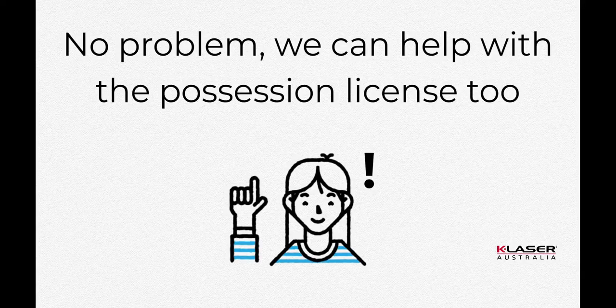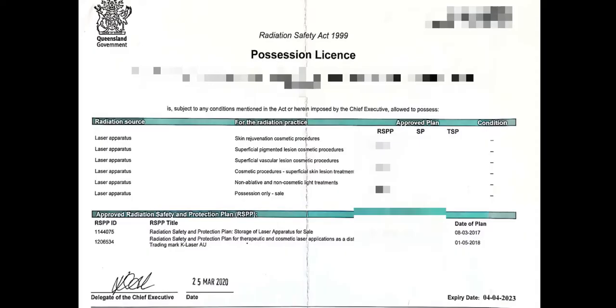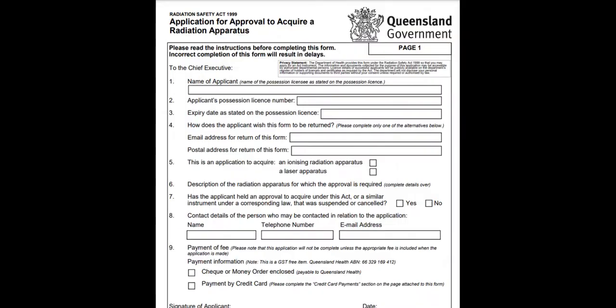If you are planning to purchase a K-Laser, contact us to organize the possession license. Once you have received the possession license number, you can then finalize the purchase of your K-Laser and apply for the approval to acquire a laser apparatus. This last document is required for us to be allowed to deliver a laser in Queensland, and it is very quick — usually about one to two weeks.